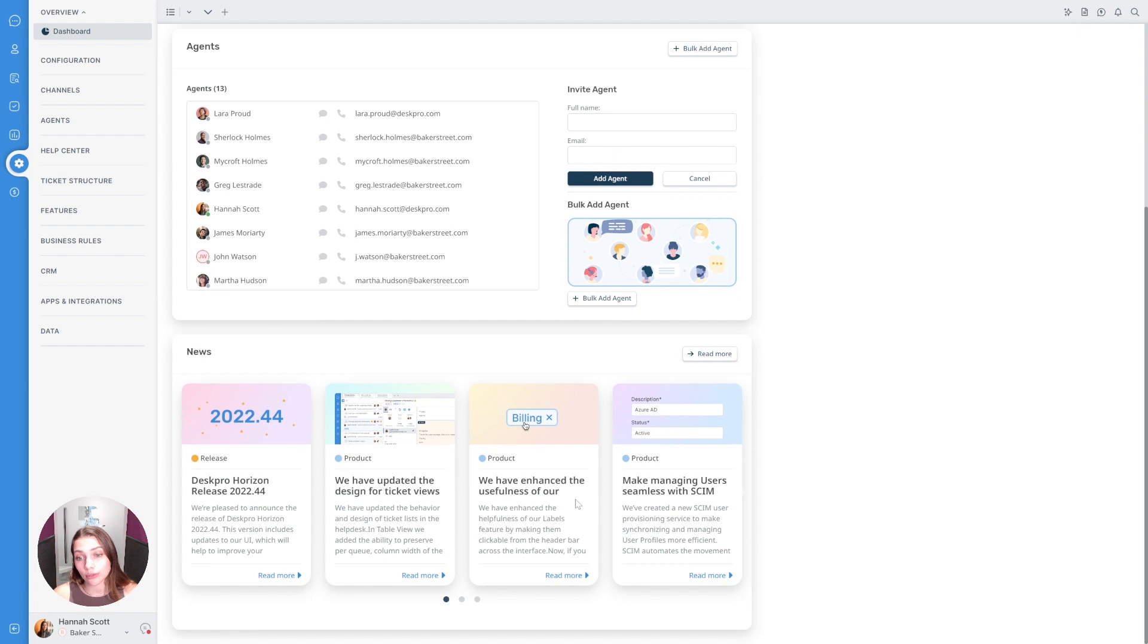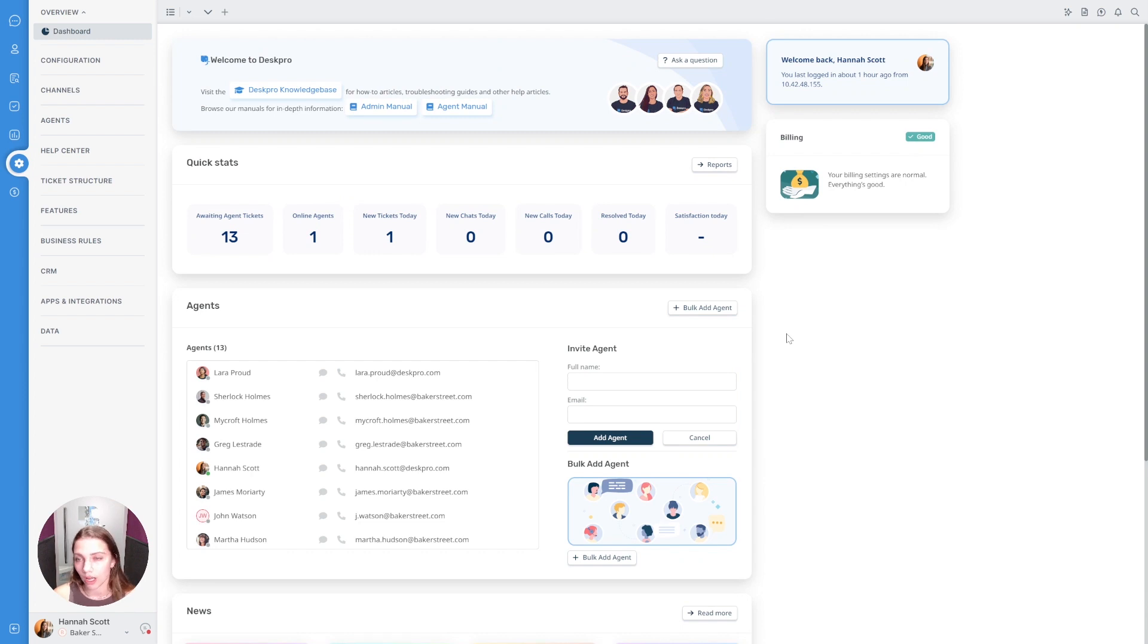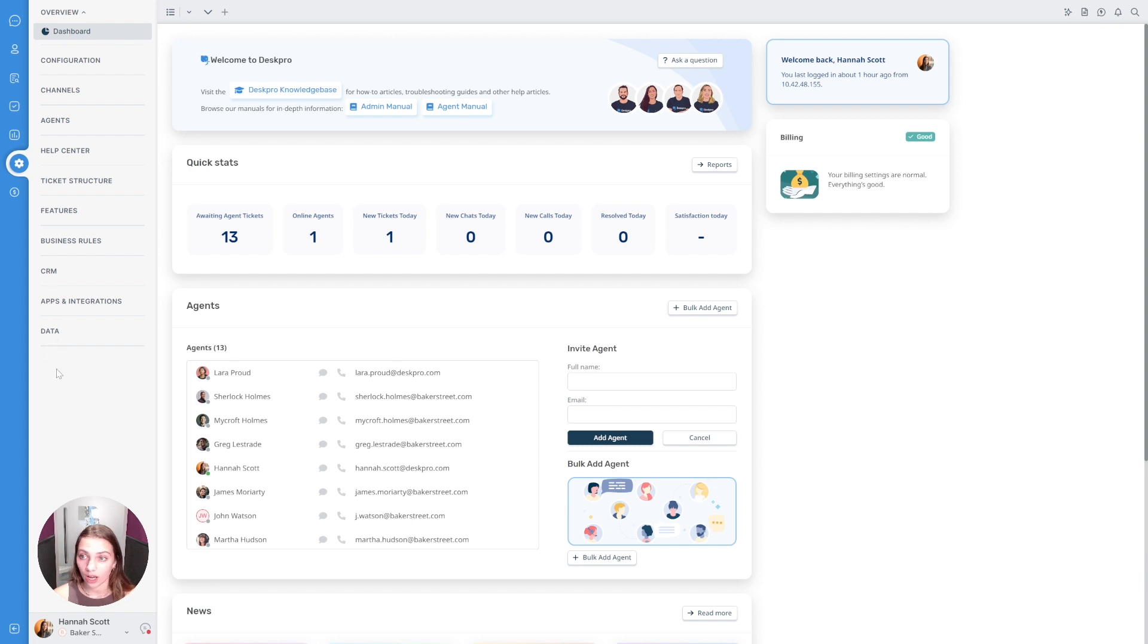It will also show you some quick information about the DeskPro news page just so you're aware of any changes that we've made as well. In terms of the structure of admin, it directly follows the admin guide so if you do have any questions or if you're looking for more information the admin guide will directly reflect the structure of admin as it's laid out here. And the structure of admin is hopefully very intuitive in helping you find the information that you need.